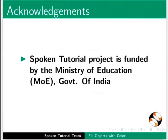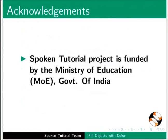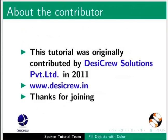Spoken tutorial project is funded by the Ministry of Education, Government of India. This tutorial was originally contributed by Desicru Solutions Private Limited in 2011.